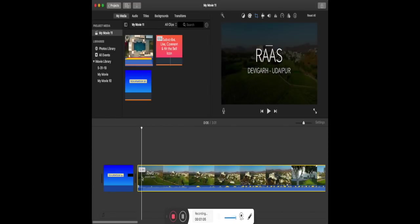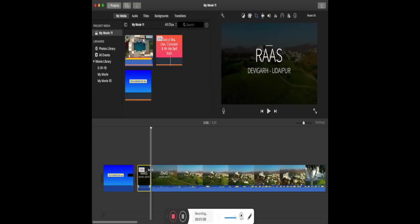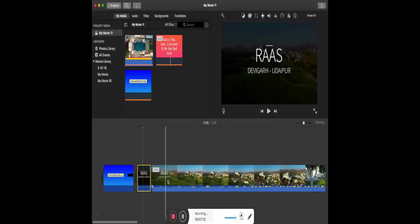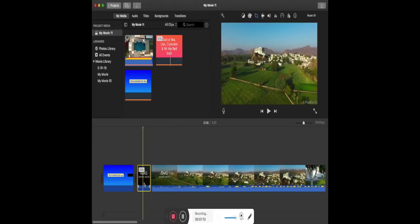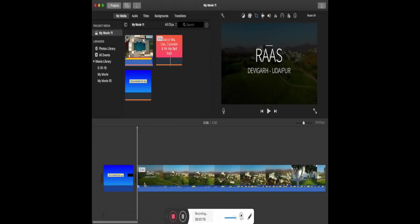Now let's say you don't like a certain part in the clip — you can trim and delete it. To trim, right-click and select trim where you want it deleted. However, if the unwanted part of the video is in the middle of the clip, then you need to trim from point A to point B and then delete it.